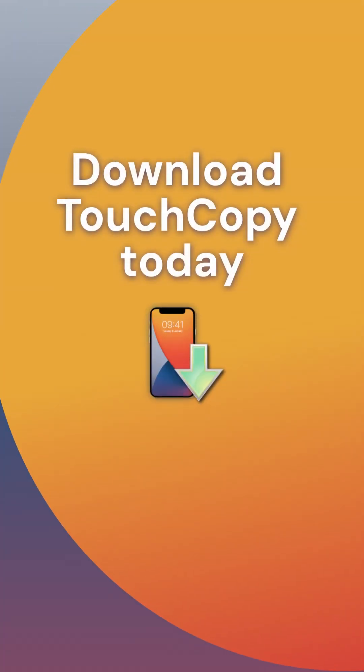To back up and print your messages, try TouchCopy free. Visit touchcopy.com.